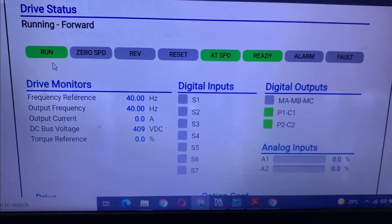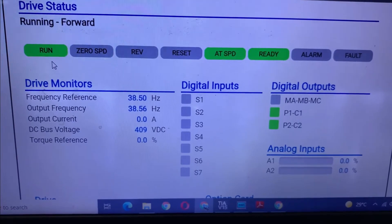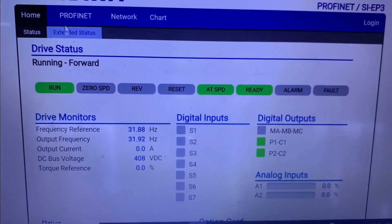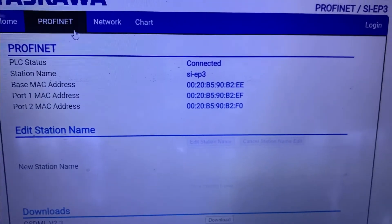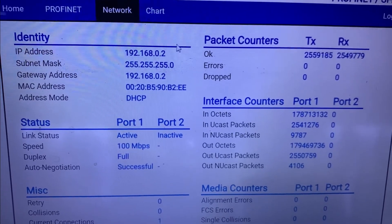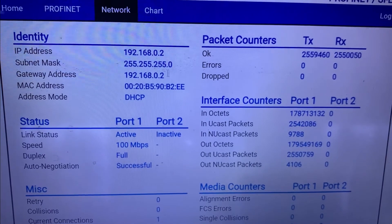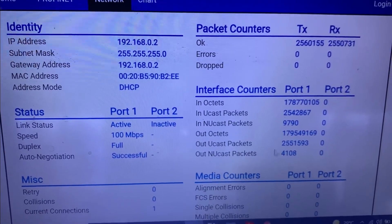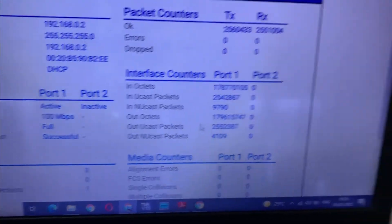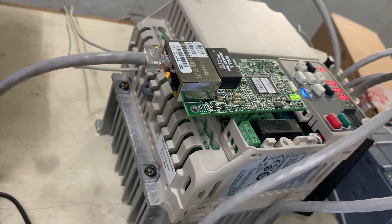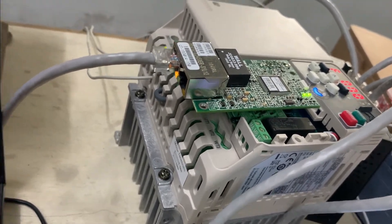Now I am going to stop, so you can monitor all the parameters. All details are shown here — this is your IP address, subnet mask, gateway, MAC address, and the port which we are using. You can see RJ45 is connected on port 1 and the other is port 2.